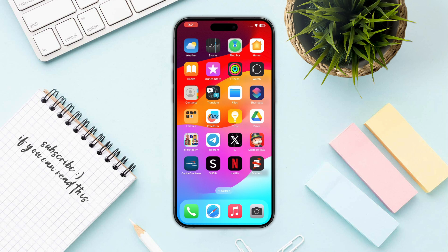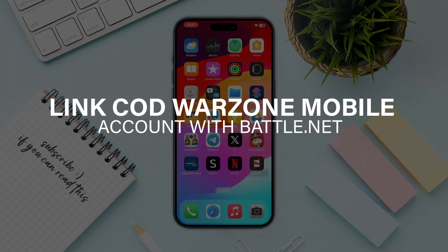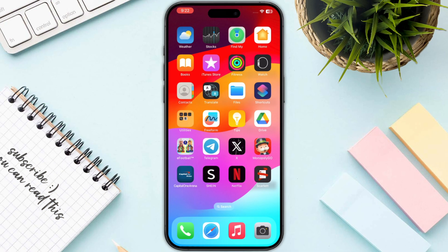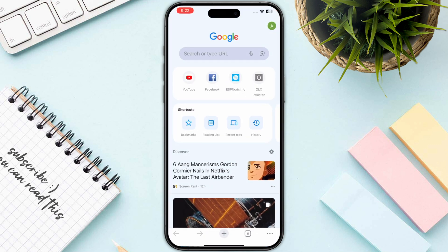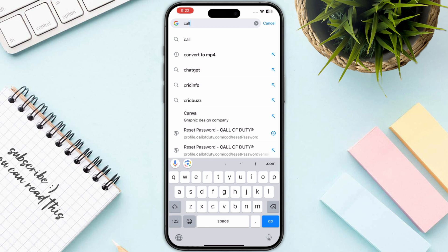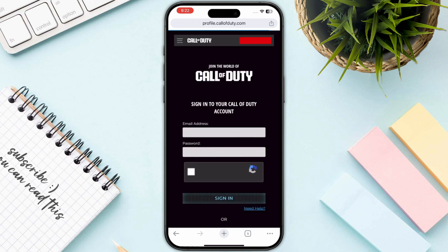Hello everyone. In this video I will guide you how you can link Warzone Mobile with your Battle.net account. The first step is you need to open up any browser that you are using and then simply search for the Call of Duty login. Once you search for this, you just need to go for the first result, which is the official Call of Duty website.